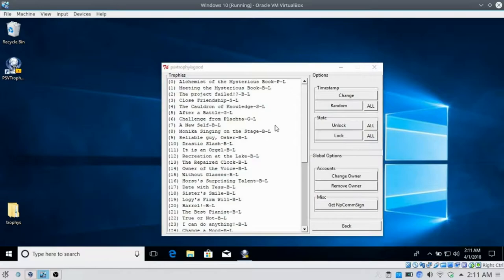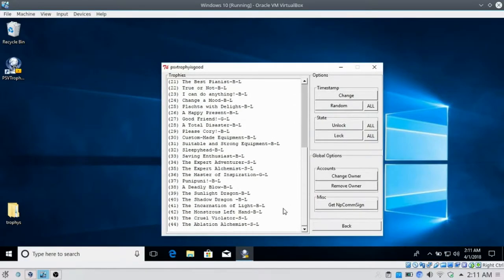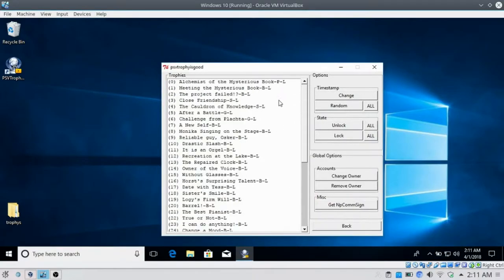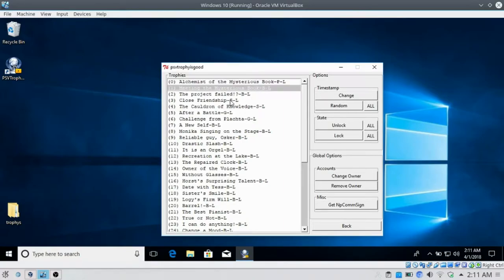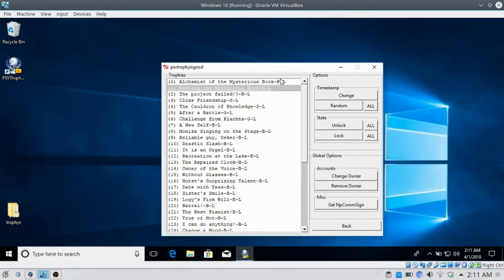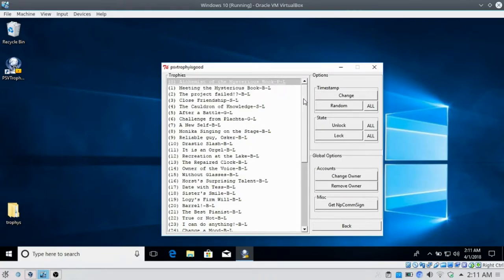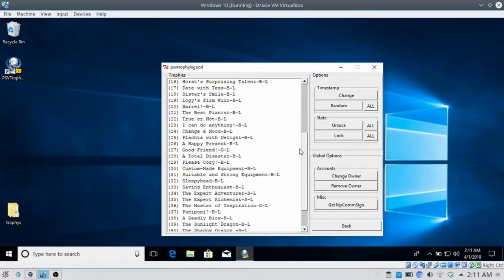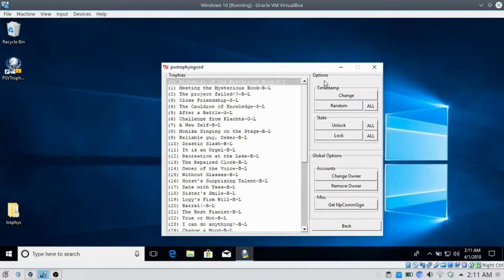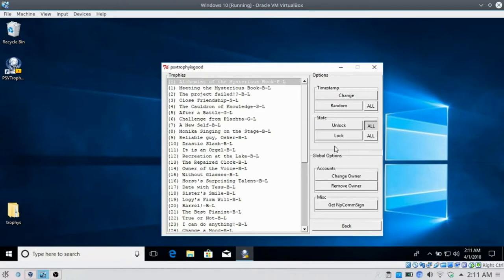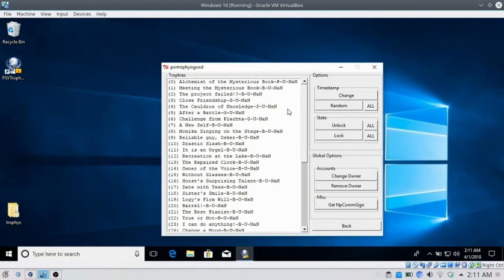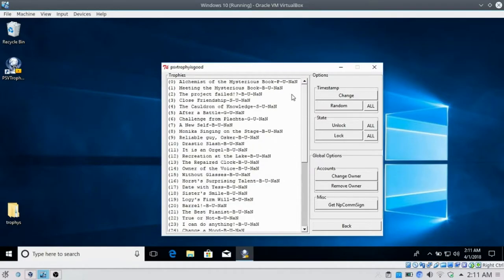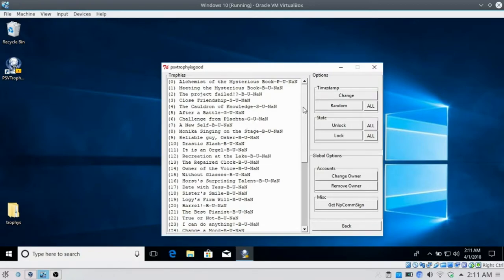You'll see here, we can see all of the trophies. It will have the trophy ID, then the trophy name, and this part here is the grade: P for platinum, bronze, silver, gold, etc. L means it's locked. First thing we want to do is unlock all. It might freeze for a bit, but then you should see the list. We want a custom timestamp. Say, randomize all timestamps.